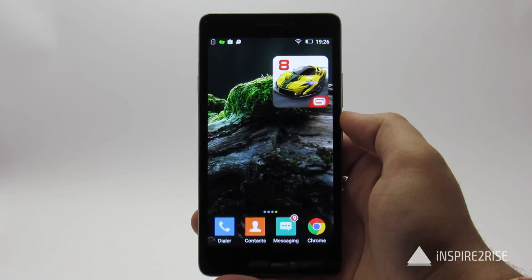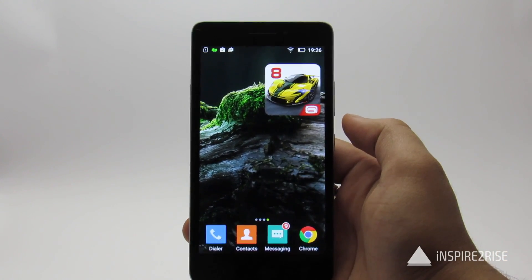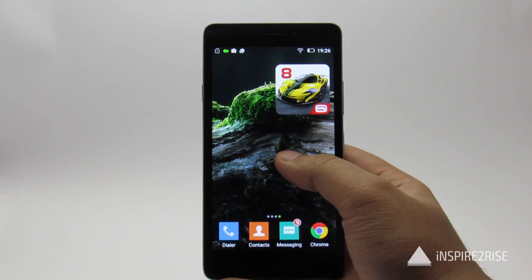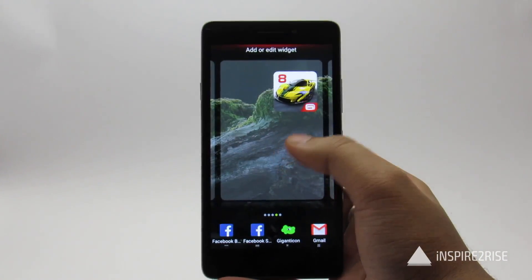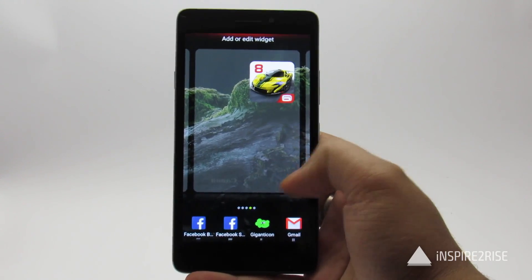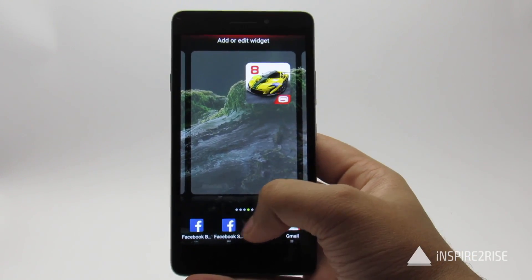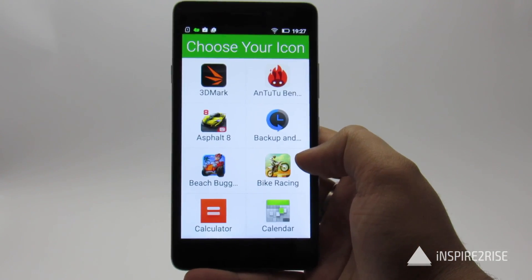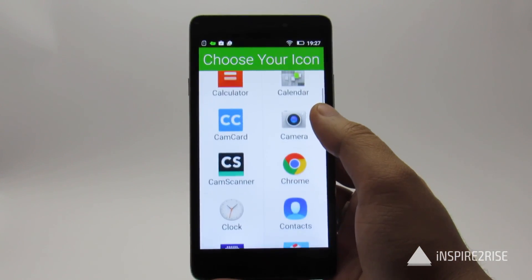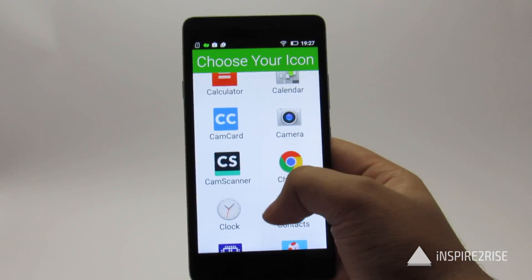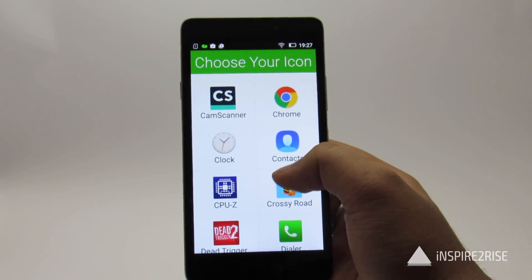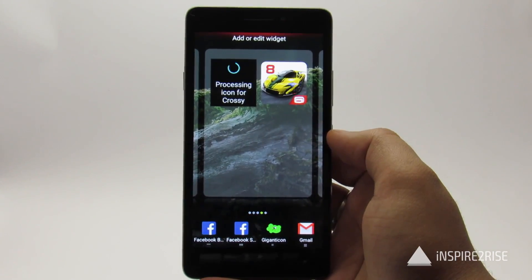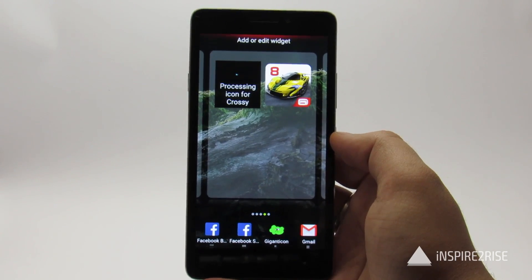To use the Gigantic app, add widgets to your screen by long pressing on the screen, then select Add or Edit Widget, go to the Gigantic widget, and it will ask you to choose which icon you want as a big icon on your screen. This time we will select Crossy Road and it will process the icon for you.